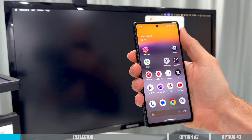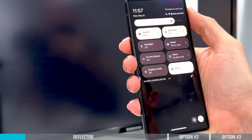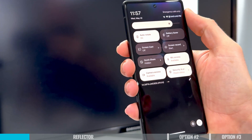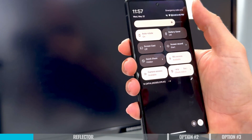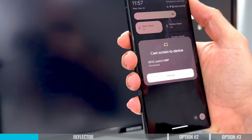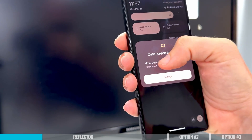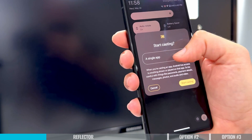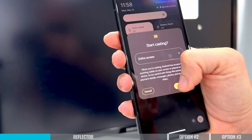Now that we have Reflector installed, we want to go over to our Android device. Swipe down from the top to access the quick access menu. Swipe across if needed, but what we're looking for is Screen Cast or Screen Mirror. If we press on this, we get the option to cast or mirror our screen. It'll ask whether you want to screen share a single app or your entire screen — I'm going to choose entire screen.